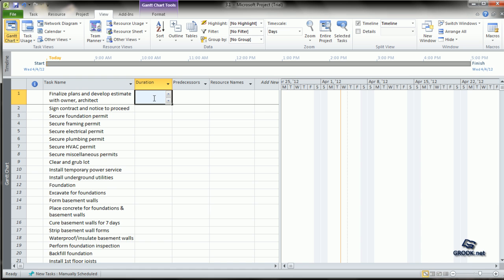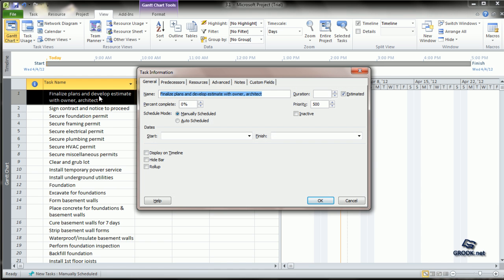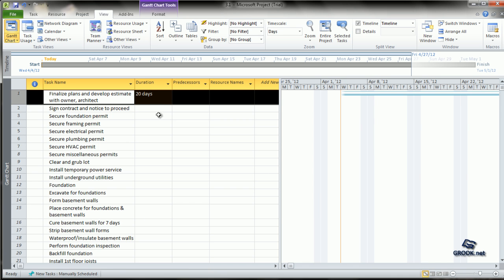The other way is that you double-click the task. It opens the task information page and there is an option for entering duration there. You can type in the duration value here also, and it is shown accordingly.